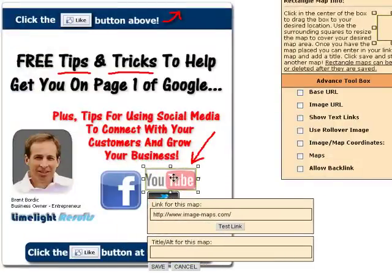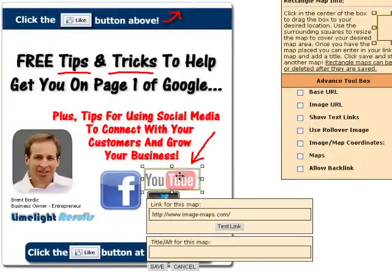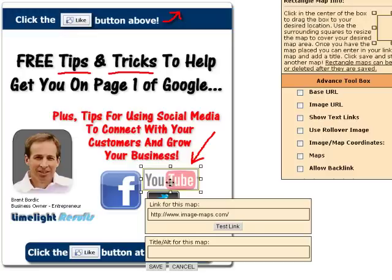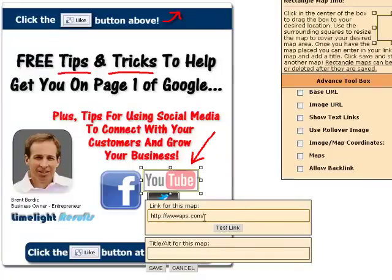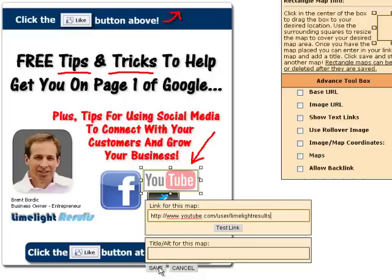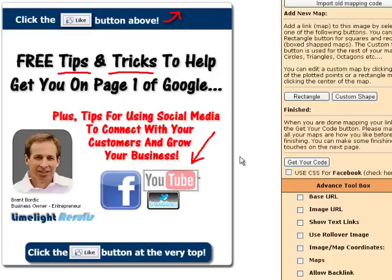Say you wanted to make the YouTube area clickable and send somebody to your YouTube channel. You just size the box up and then change the URL to wherever you want to direct somebody. In my case, this is what the URL would be, but you can point it to your YouTube channel or anything else. Then just save it. You can select Rectangle and do as many clickable areas on your image as you want.